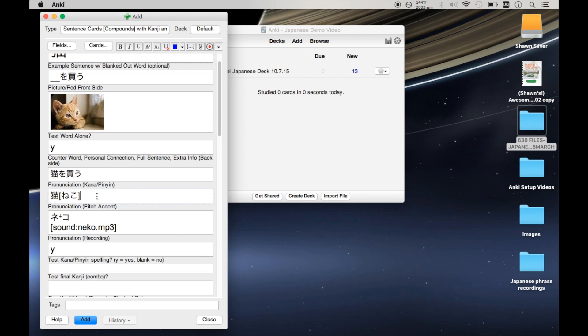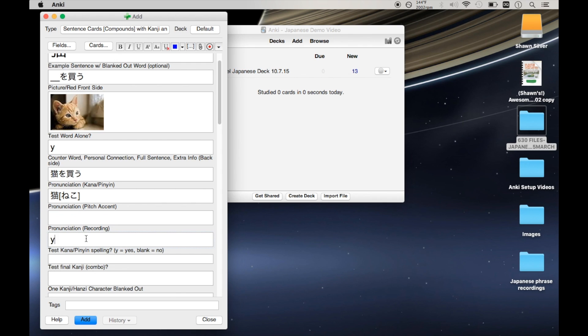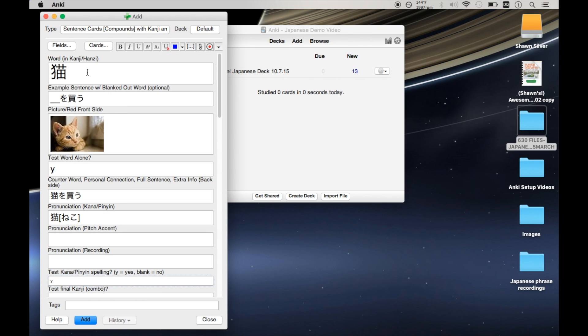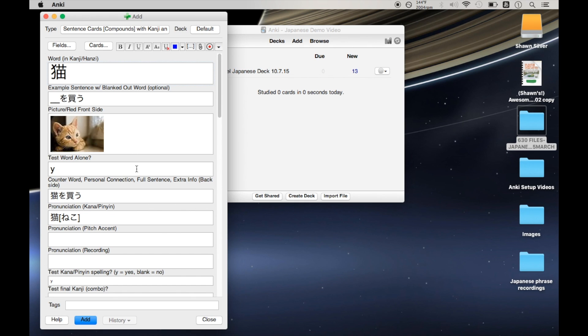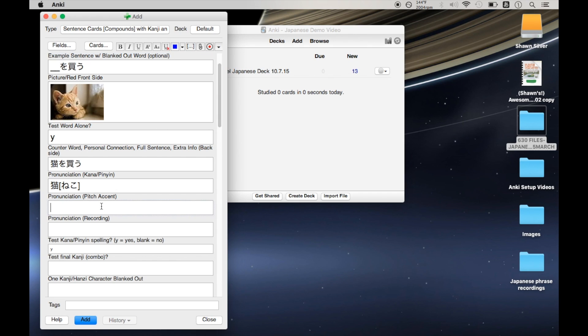So now we have our new field. We have pronunciation kana, pronunciation pitch accent, and pronunciation recording. So if we were to type this character again, it should stick that in the right place, except that it doesn't. And you'll notice that it still sticks it in the pronunciation recording field, and that's because that's where we told it to put it. So we have to go and change this in the settings.